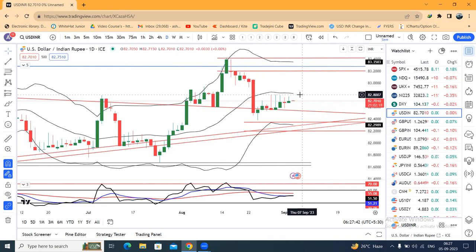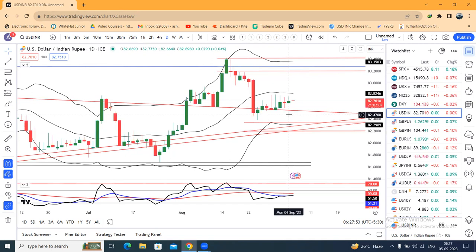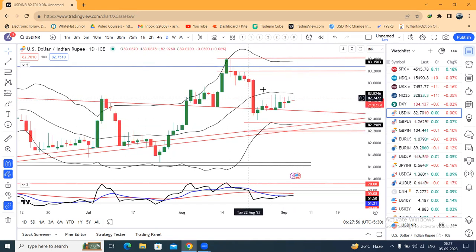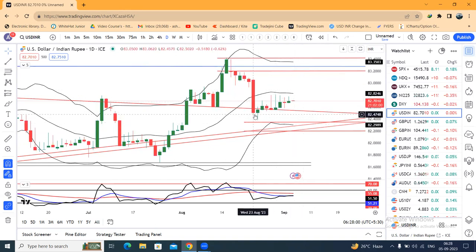If price is able to sustain above, then we can expect a bullish move. When we stay in the range of 103.80 to 103.85, more the consolidation, more the possibility of a great breakout. We need to wait for that.